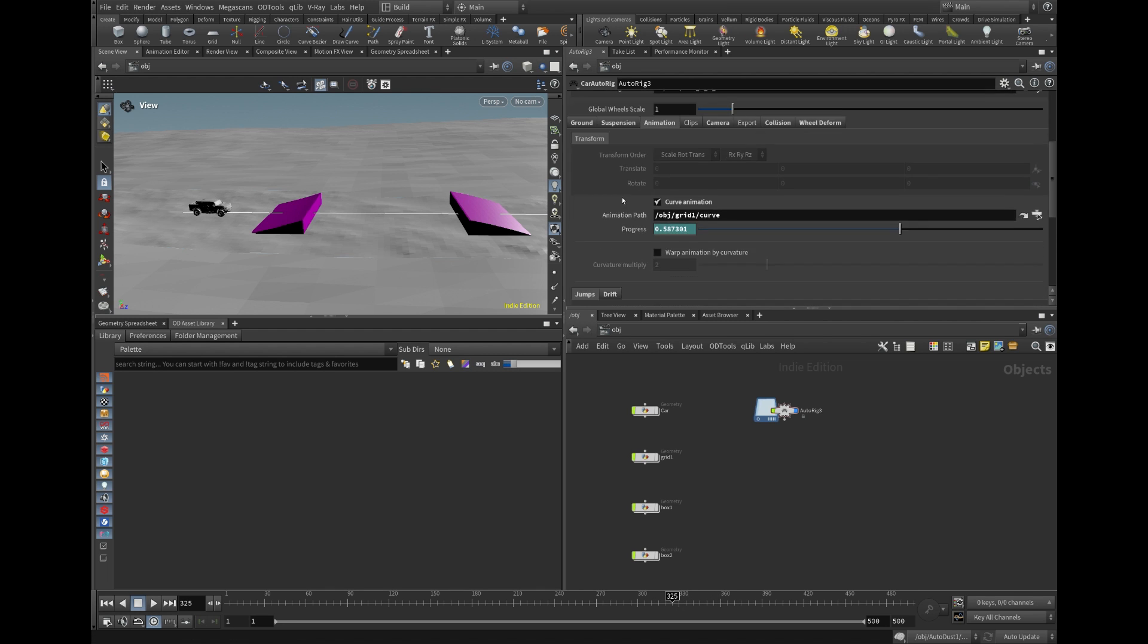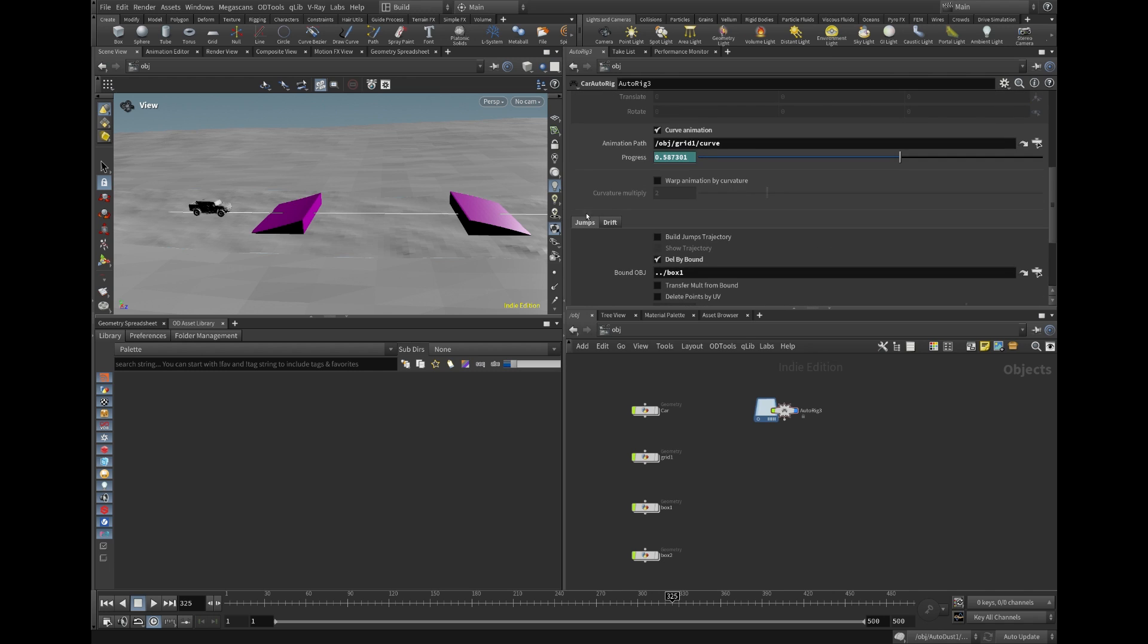we have a jump folder where we can enable jumps by switching the toggle build jump trajectories. Basically,